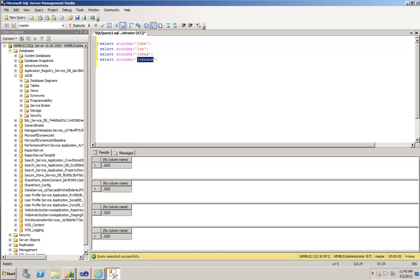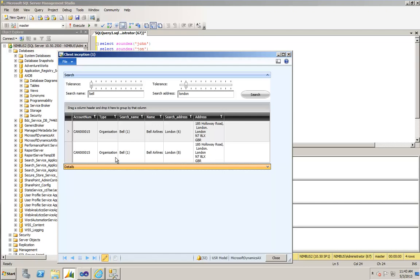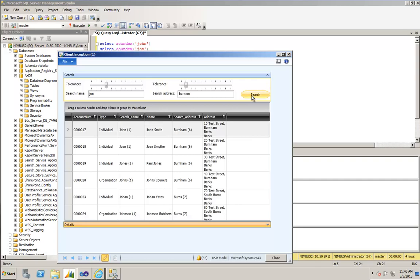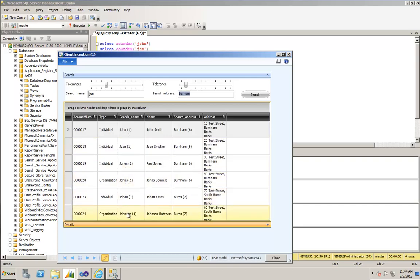Let's reopen the client inception wizard and let's set the variation to about 40 and type in John, and he lives in a place called Burnham. Let's click search on that. Now you can see it's gone away and it's searched both John and Burnham using the slider scales up here, and it's come back with a variant of John, Joan, Jones, Johns, Johan, and Johnson.